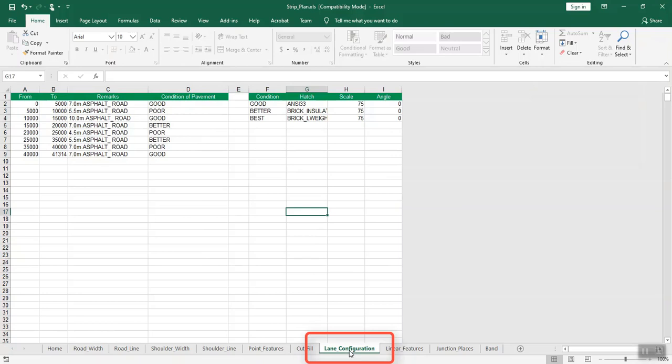Open the lane_configuration sheet and enter the details of the lane configuration. Enter the chainages in from and to. Enter details about the road in remarks and the condition of pavement — good, better, or best — in the respective columns.